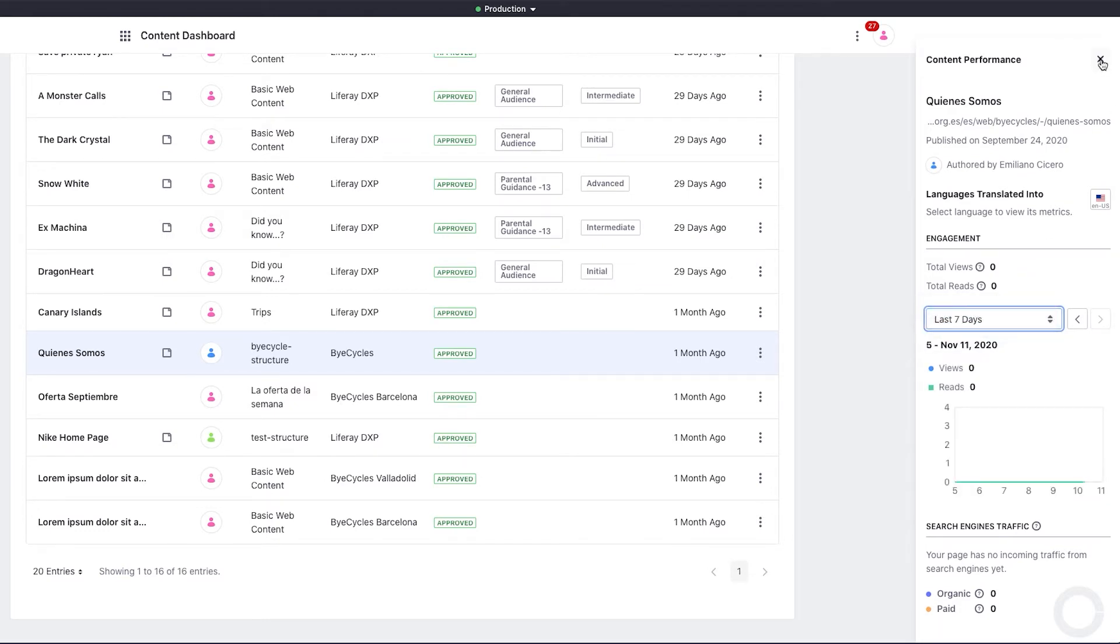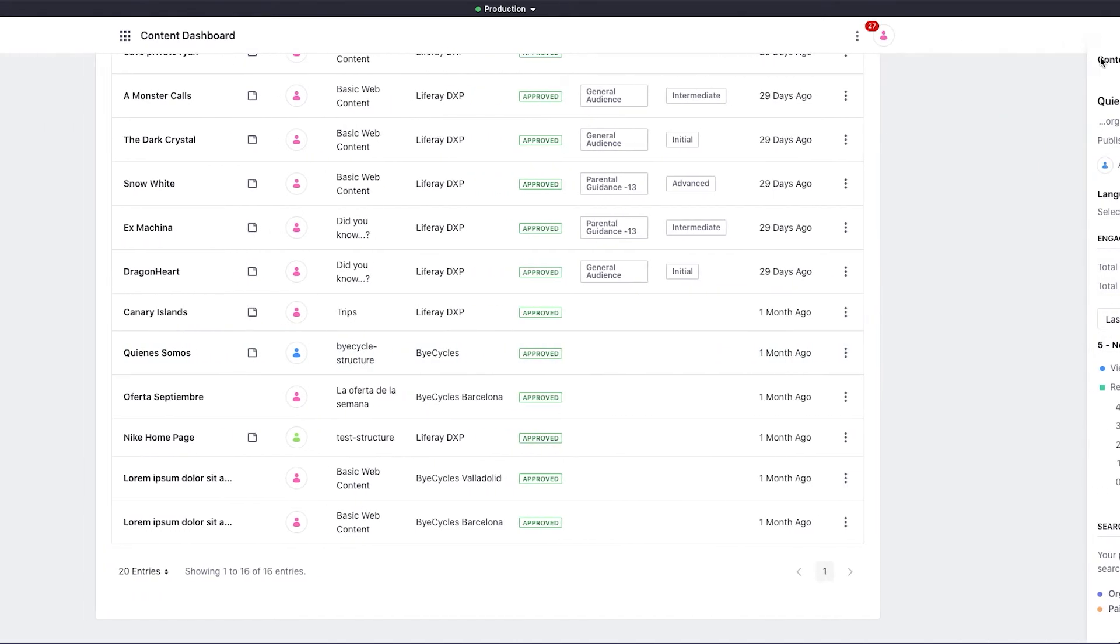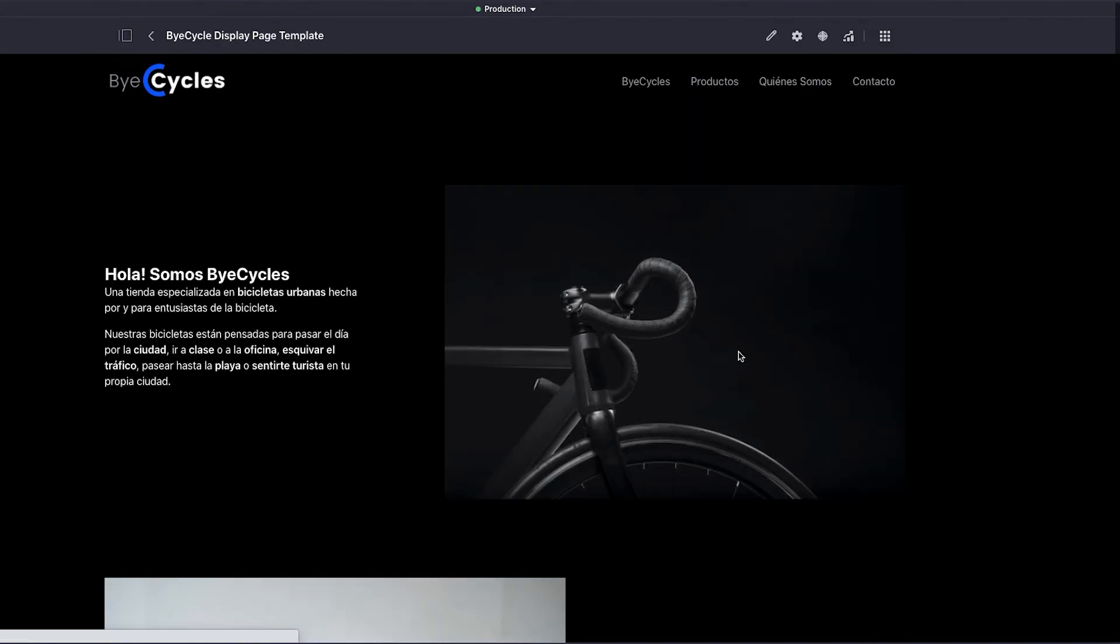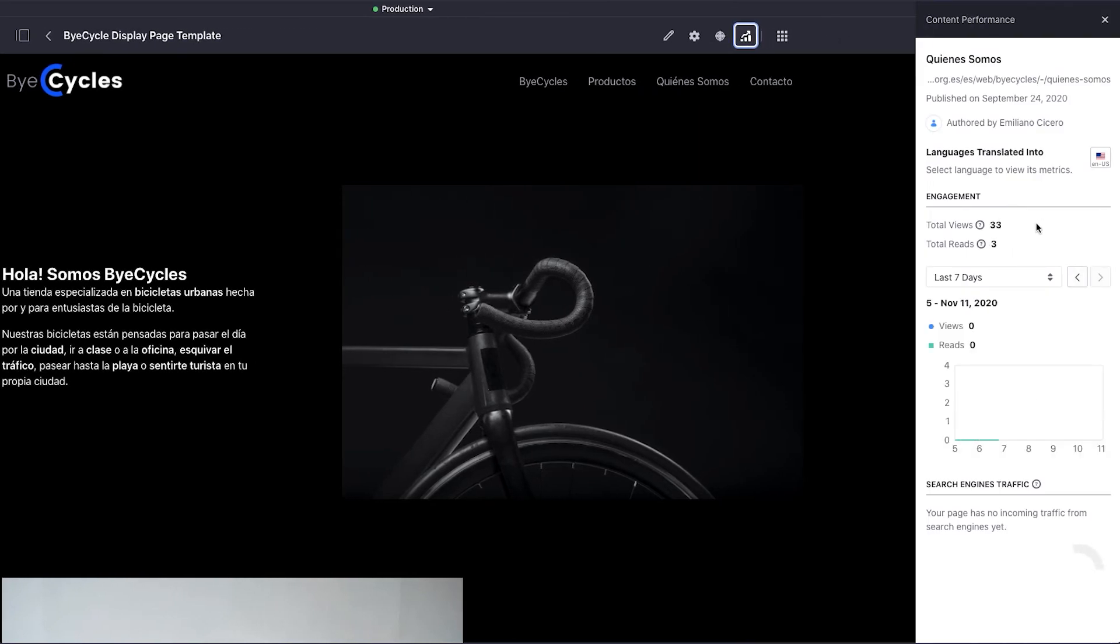And if I click on the eye icon on the right-hand side of a piece of content, I can look at that content directly. Clicking the chart icon at the top here as well gives us the same data.